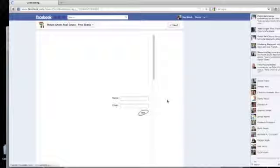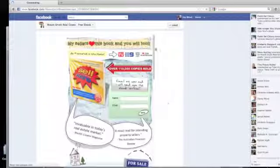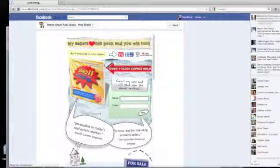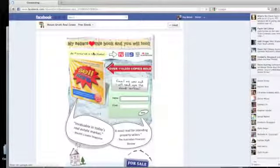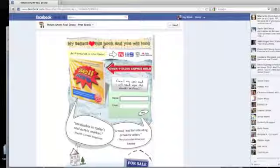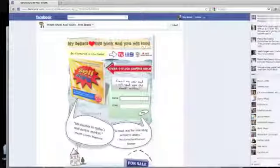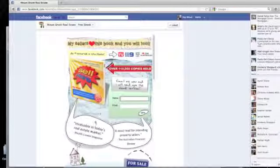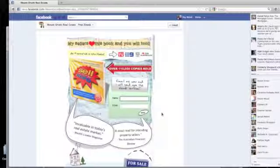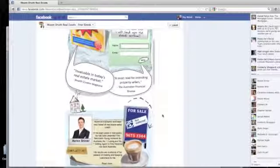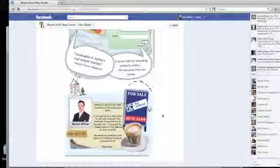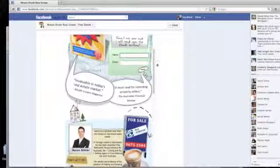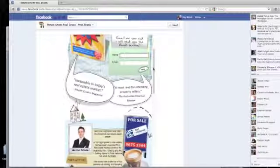As the page downloads, we're able to see here that, and we can say this at this point, my sellers love this book and you will too, invaluable in today's real estate market, et cetera. And they're able to scroll down and get the whole deal on Aaron. But what they really want is a copy of the book.